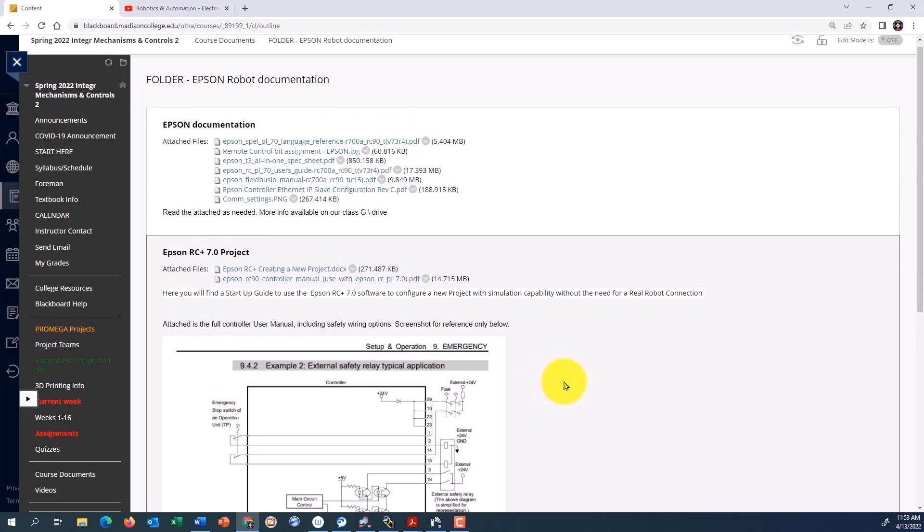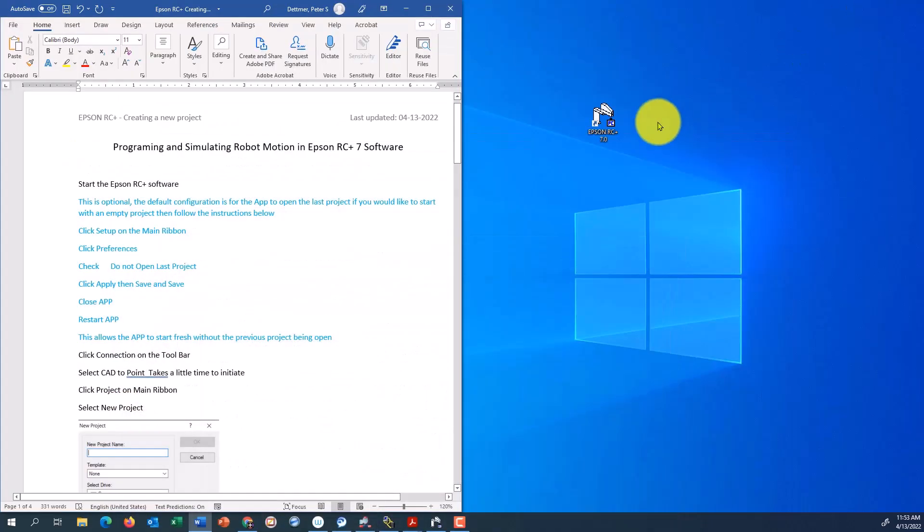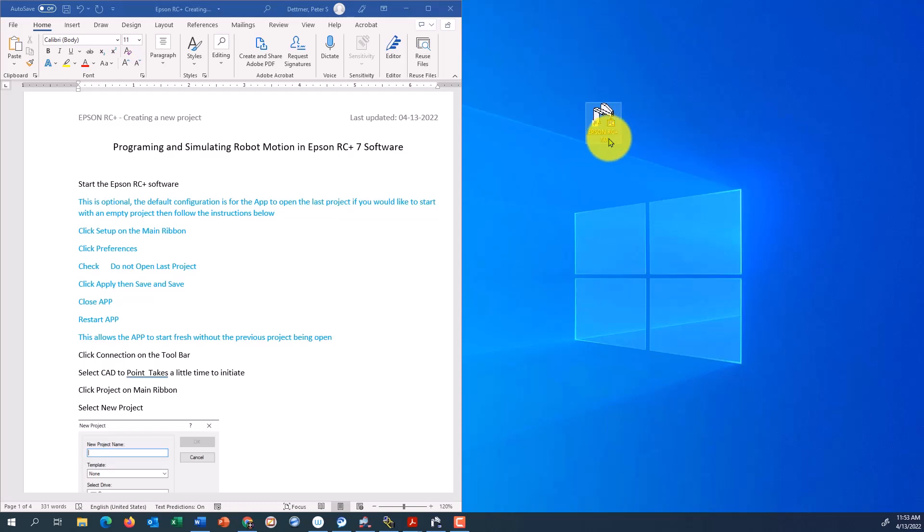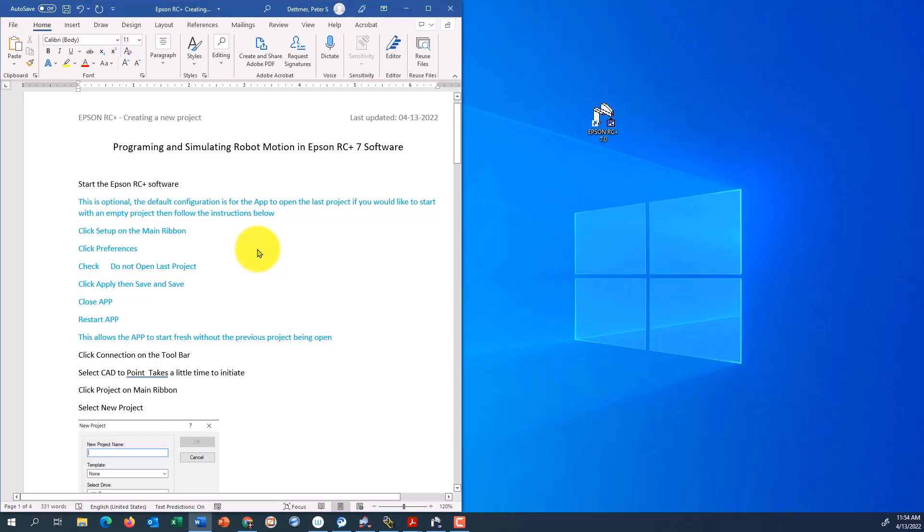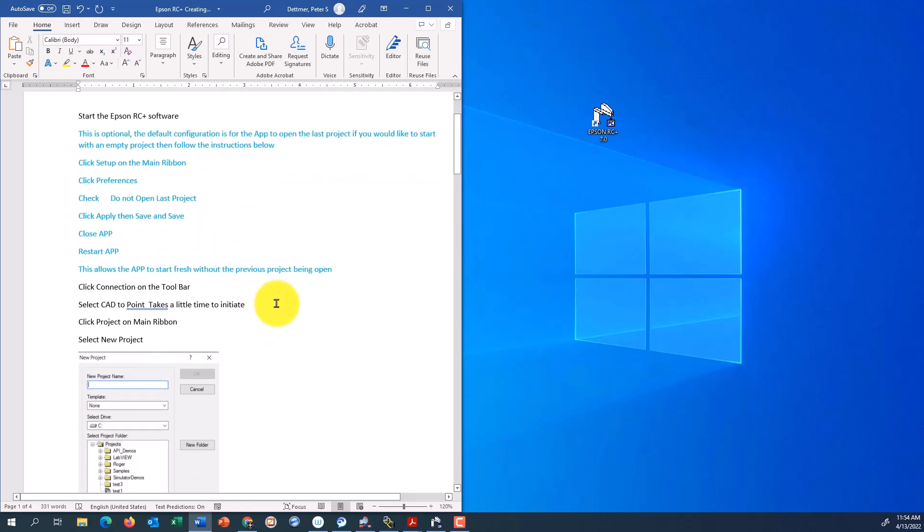So before we get started, I'm just going to minimize this window. This is the icon you'll be looking for, the RC plus 7.0. It should be installed on your computer. This manual, it's a Word document, and you can use this to set up a new project from scratch. It's pretty much step by step.